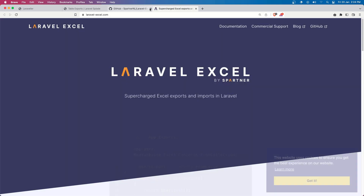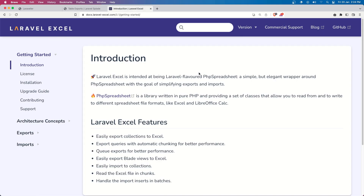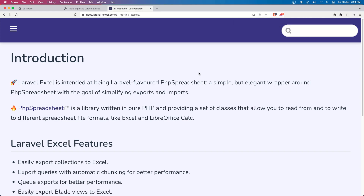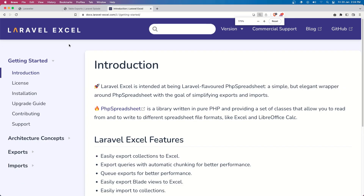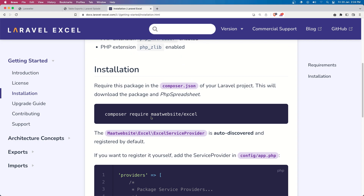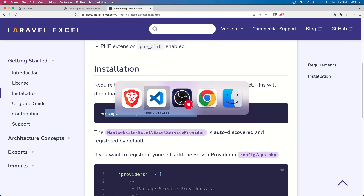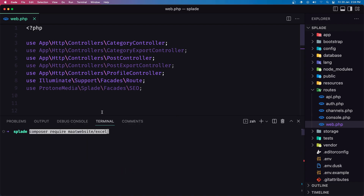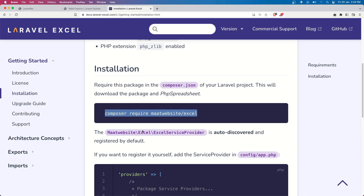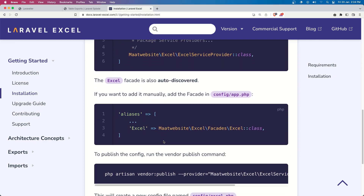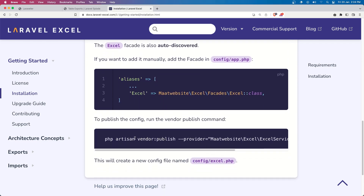If you want to work with this package, I have a video for Laravel Excel export and import. Let's go to the installation first and install it — composer require the package. Open the terminal and paste that command. If you want to add the configuration you can, but I'm not going to do that.